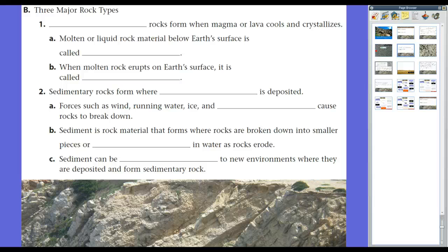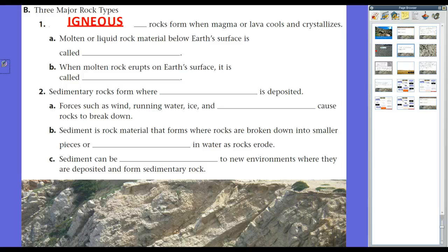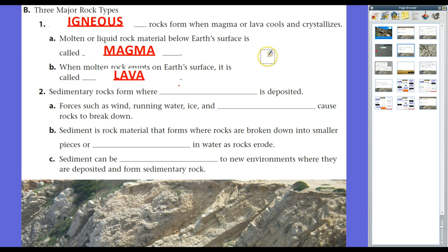This is just a brief overview of the three major rock types. The next three lessons in the chapter will review igneous, sedimentary, and metamorphic rock in more detail. First off, igneous rock forms when magma or lava cools and crystallizes. Molten rock below Earth's surface is called magma, and when it gets to the Earth's surface, we call that lava. This comes from volcanoes, calderas, and things like that, which we'll talk about later this school year.